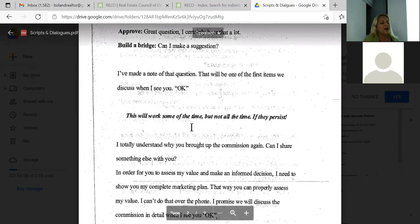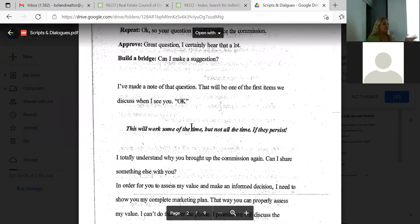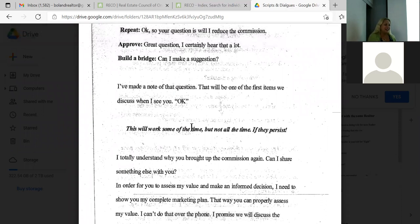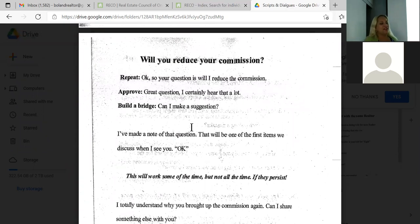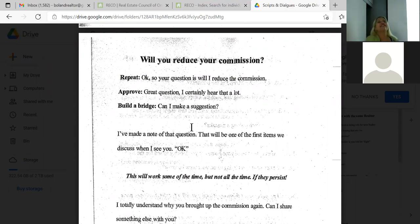Do you guys want to try a mock phone call where you're trying to land a listing appointment and the topic is reducing commission? Who wants to be the agent? I can be the client. Ken, do you want to do it? Okay — try to ask me for a listing appointment.